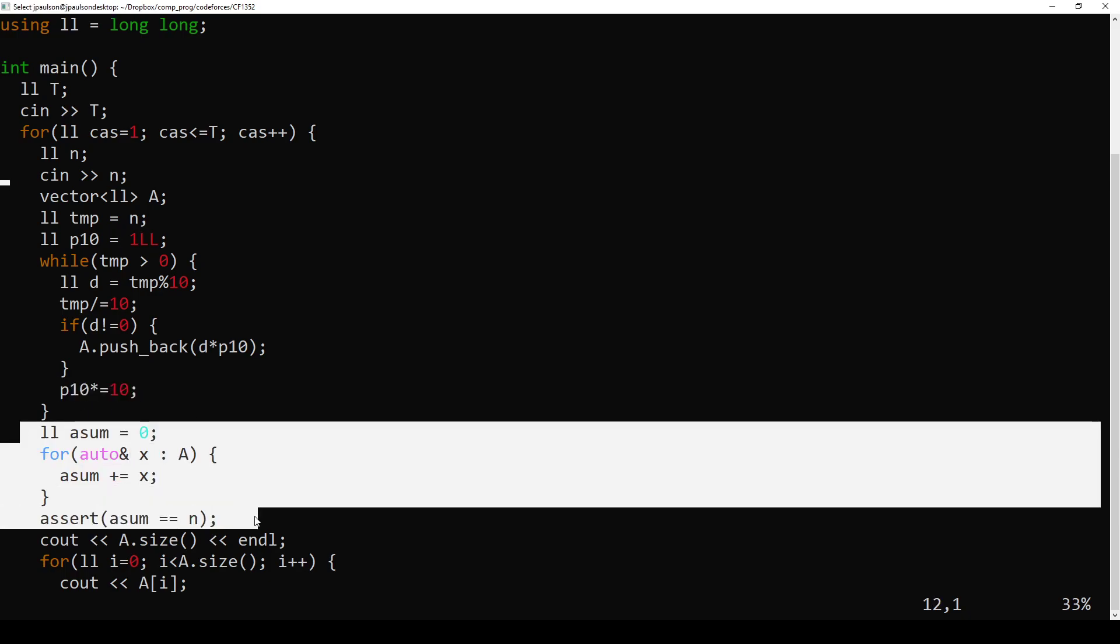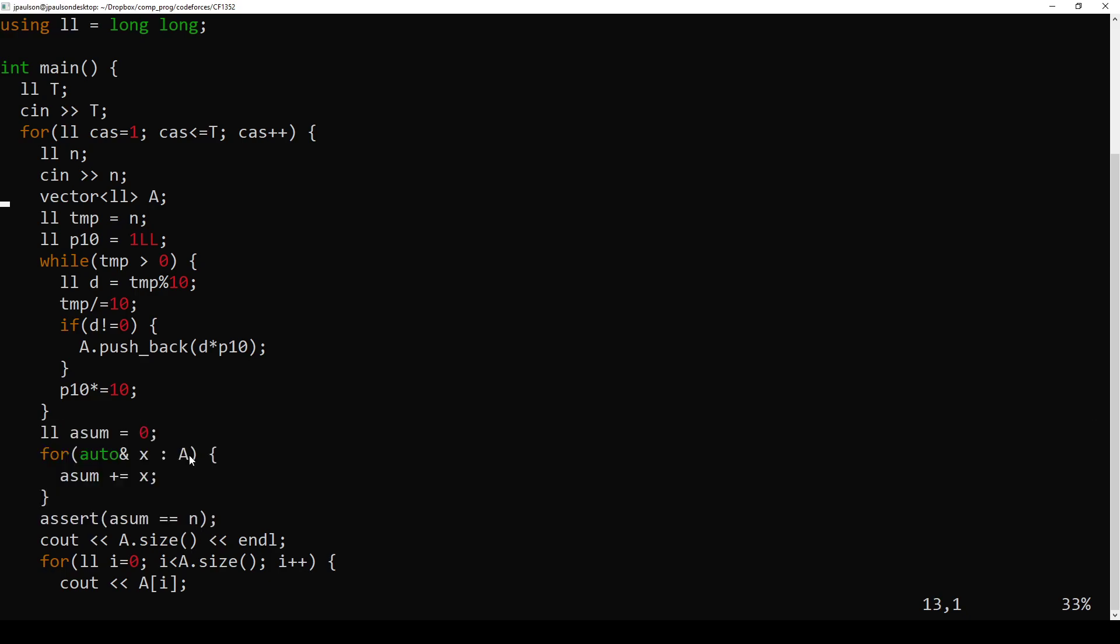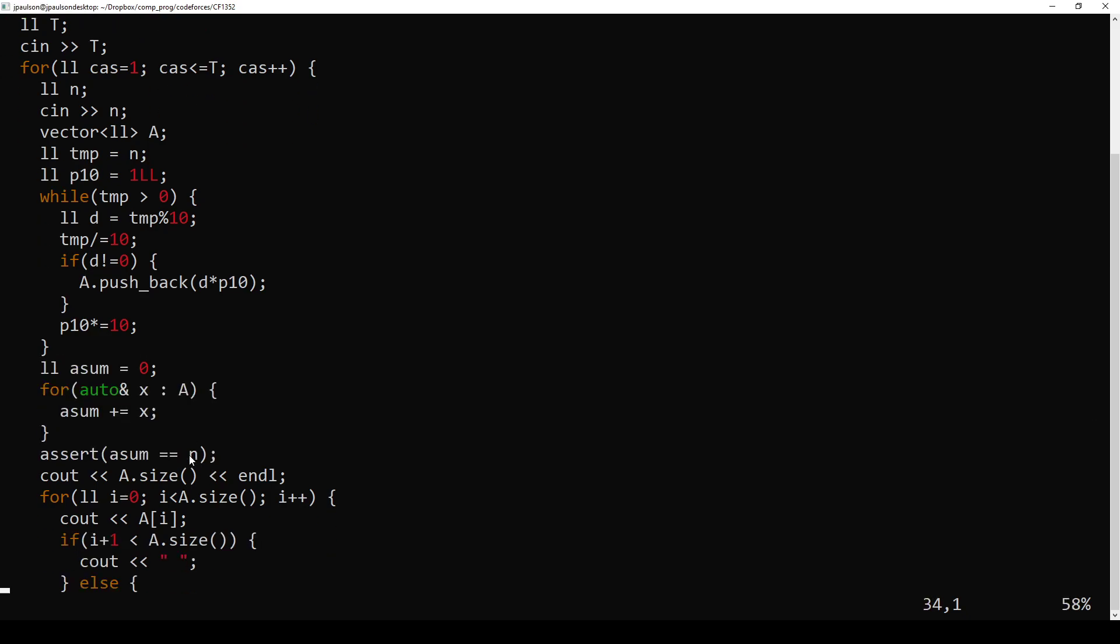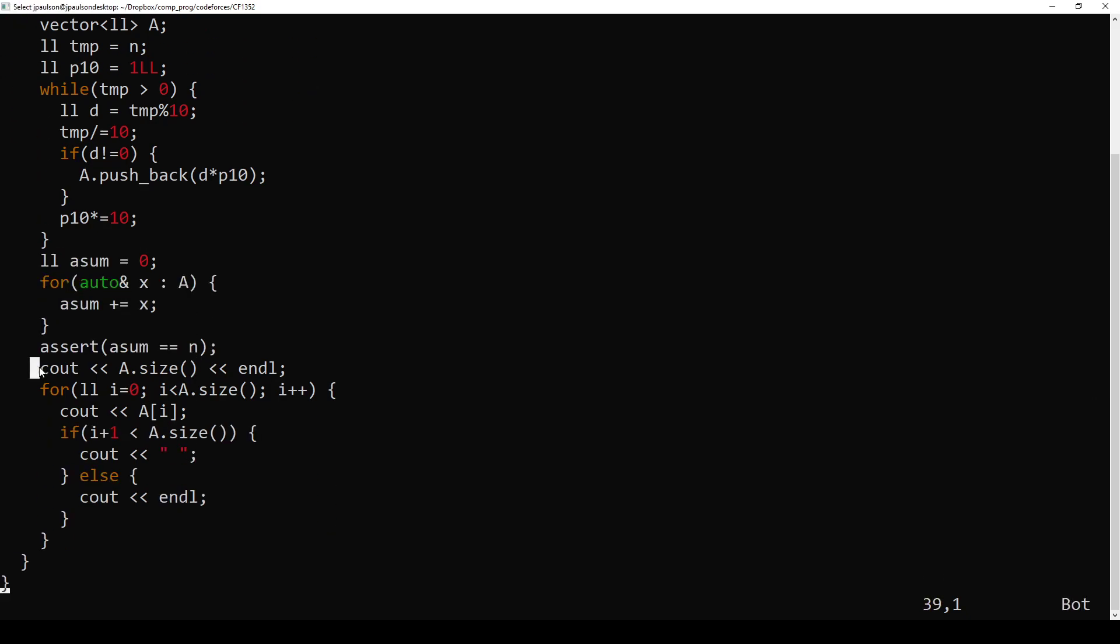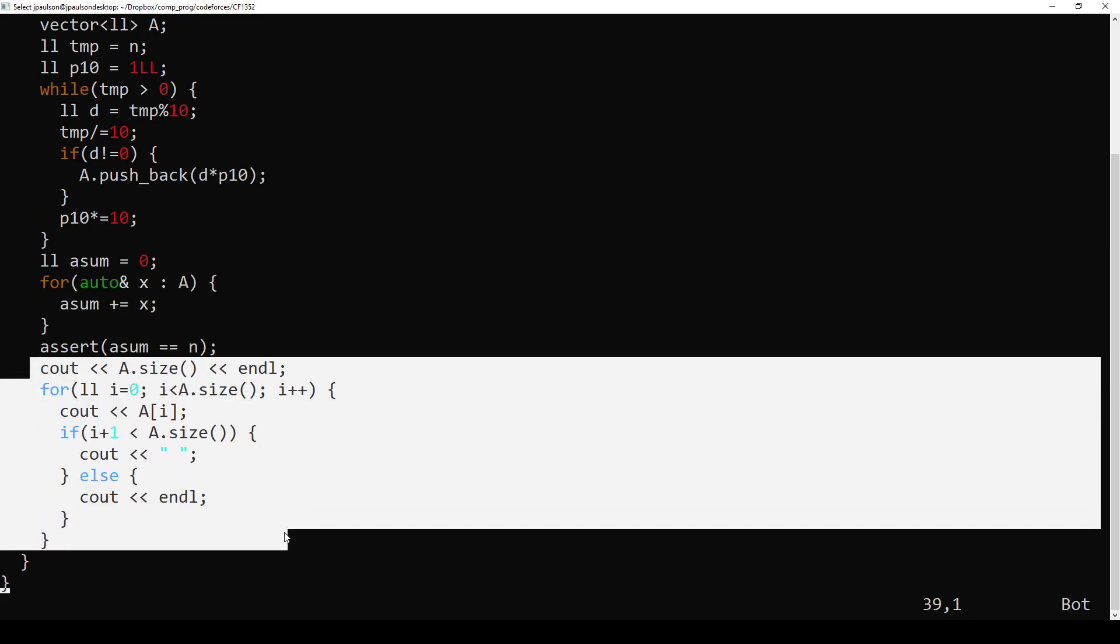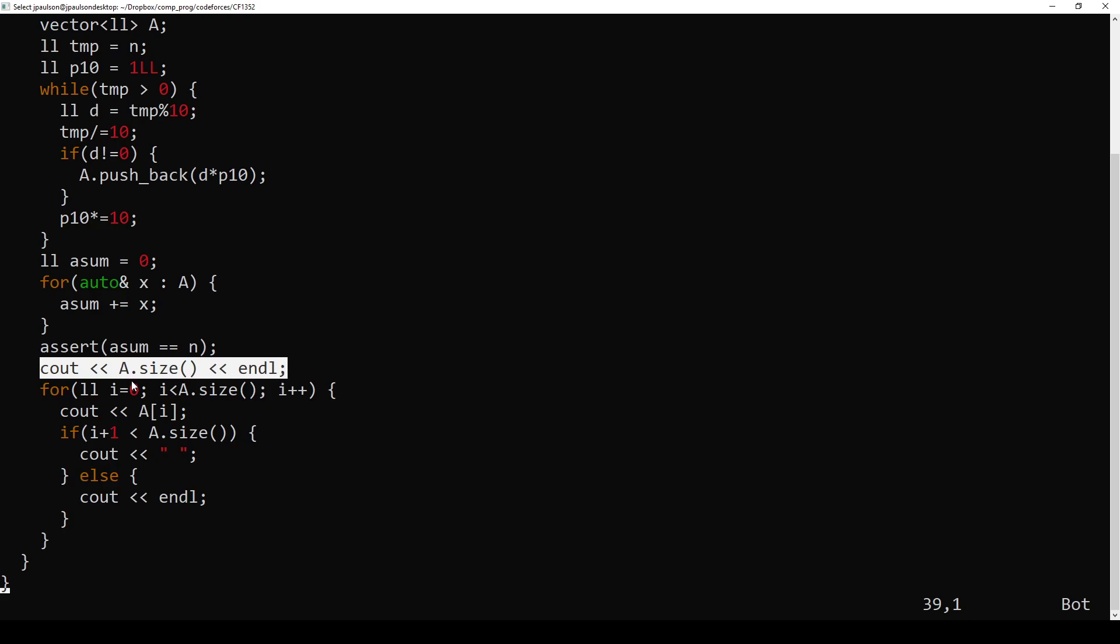And so this is not necessary. I just did it to double-check that, you know, we actually did can reconstruct n using the numbers in a, which is what they want. So then we just need to print out a.